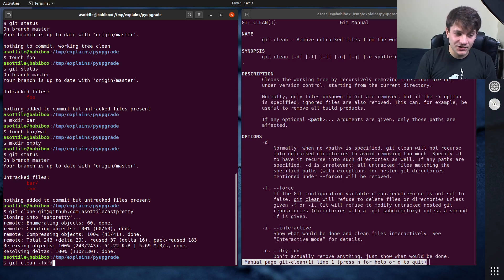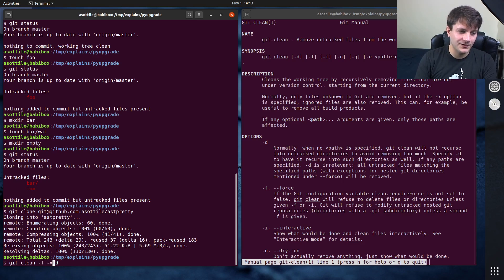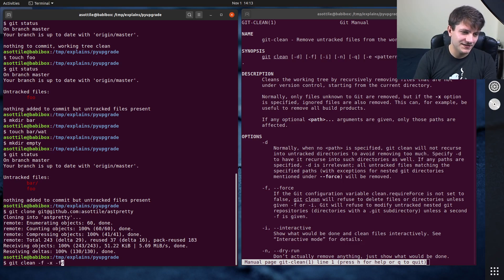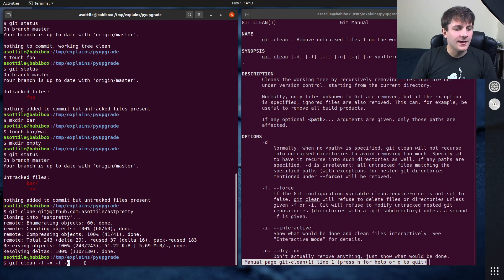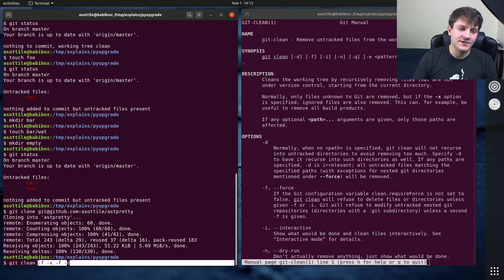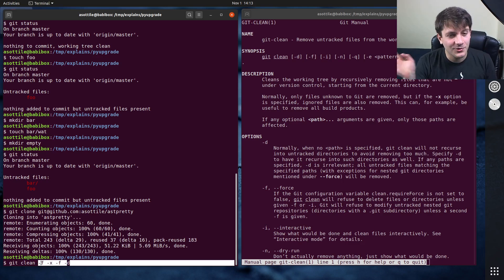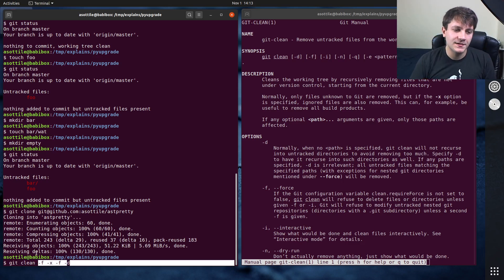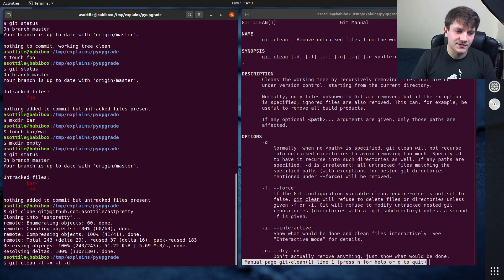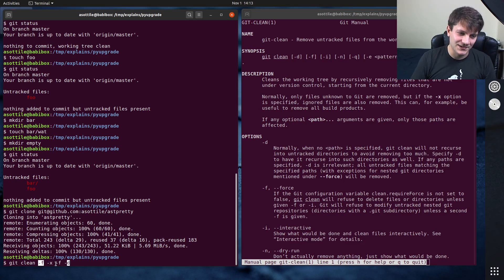This is GNU short options. This is actually short for -f -x -f -d, but you can slip them all together and do fxfd, or you could do ffxd—the ordering doesn't matter. It's just these set of flags, and that actually includes -f twice.